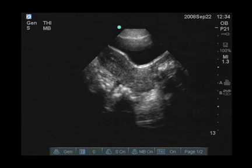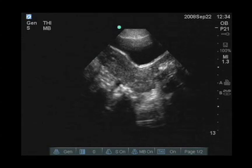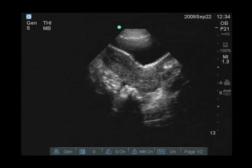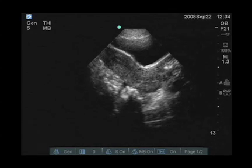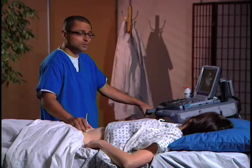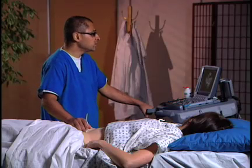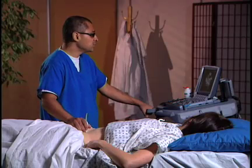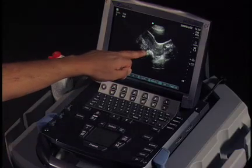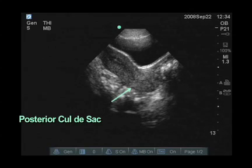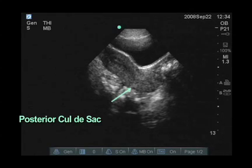The first sign of a developing pregnancy is a gestational sac. We're going to look for a gestational sac, and the next subsequent signs would be a yolk sac or a fetal pole — again, these would be located in the mid-uterine position. Other areas we're going to carefully examine would be the cul-de-sac, which would be just posterior to the uterus, where we're going to look for free fluid.